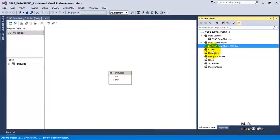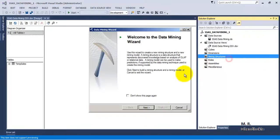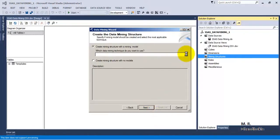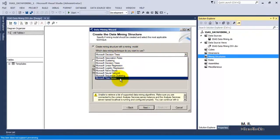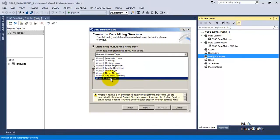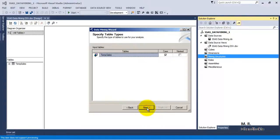Let us go to Finish. Now let us go to Mining Structures and click on New Mining Structure. We will use an existing database table. Click Next. It is asking us which mining model we want to use. These are the different models we can use. In this video tutorial we will be using Microsoft Time Series. Let us click Next.